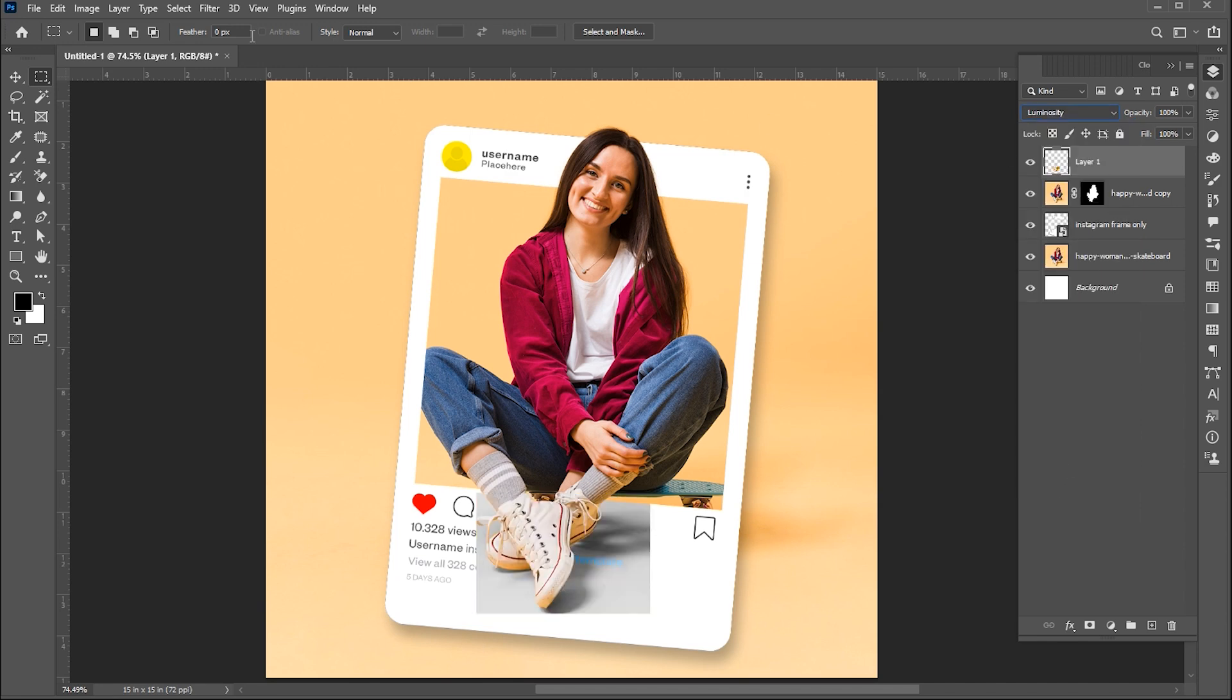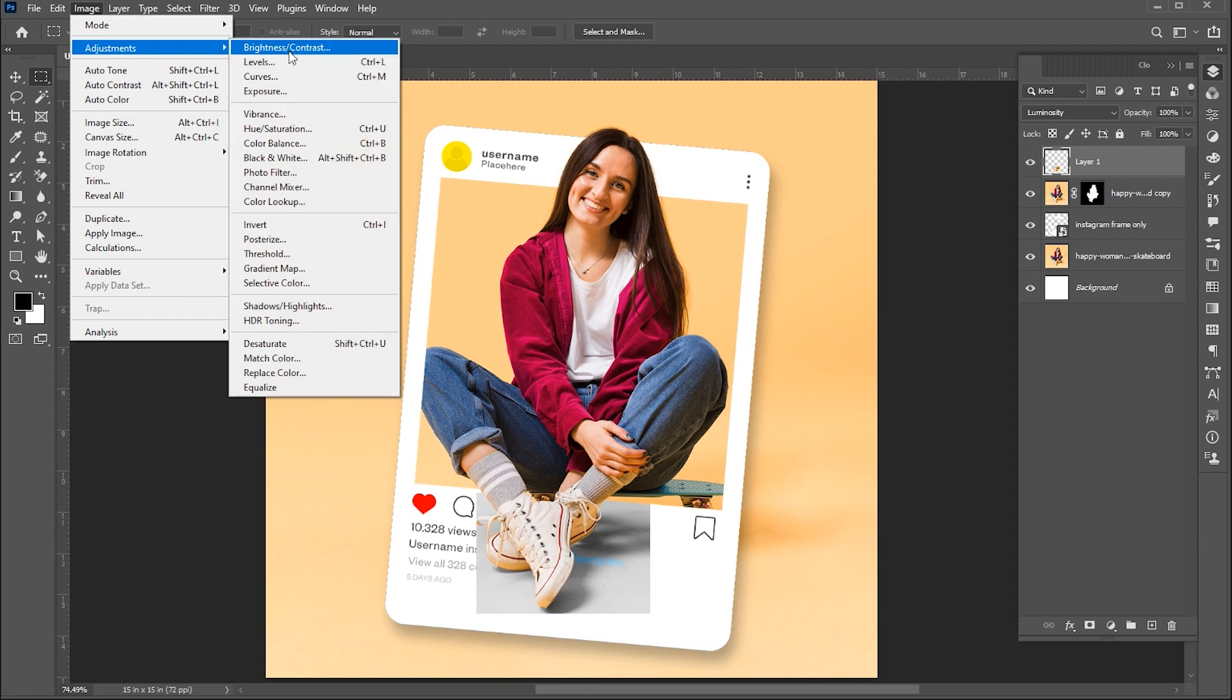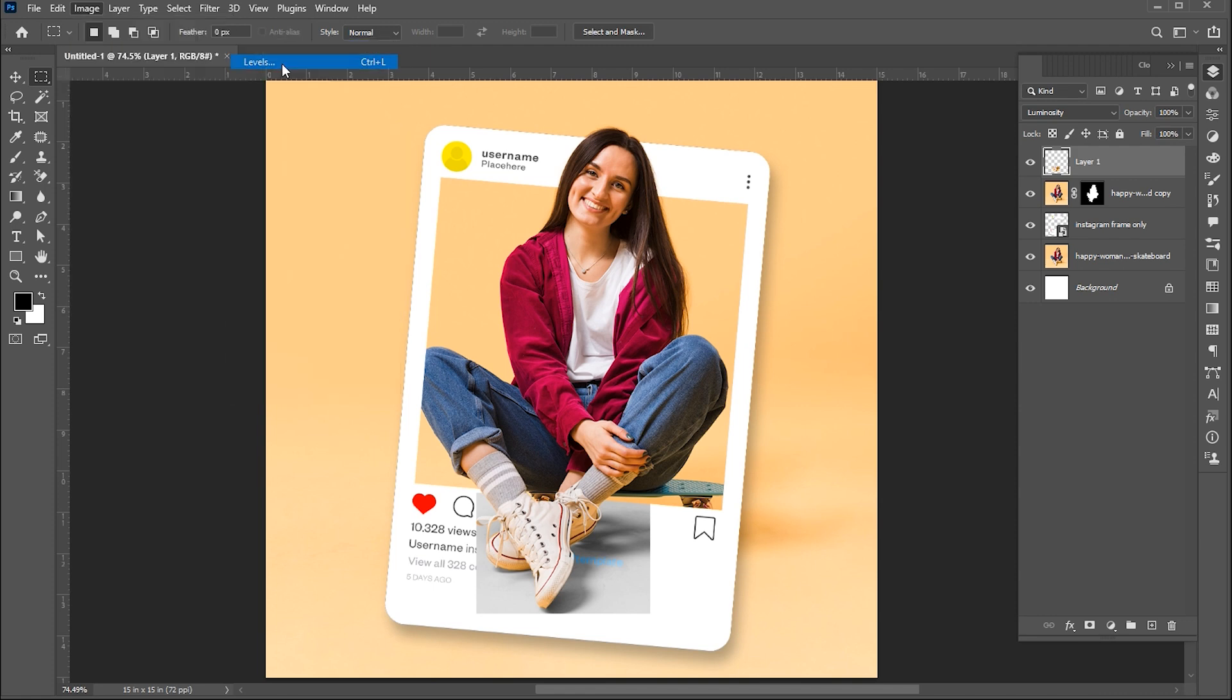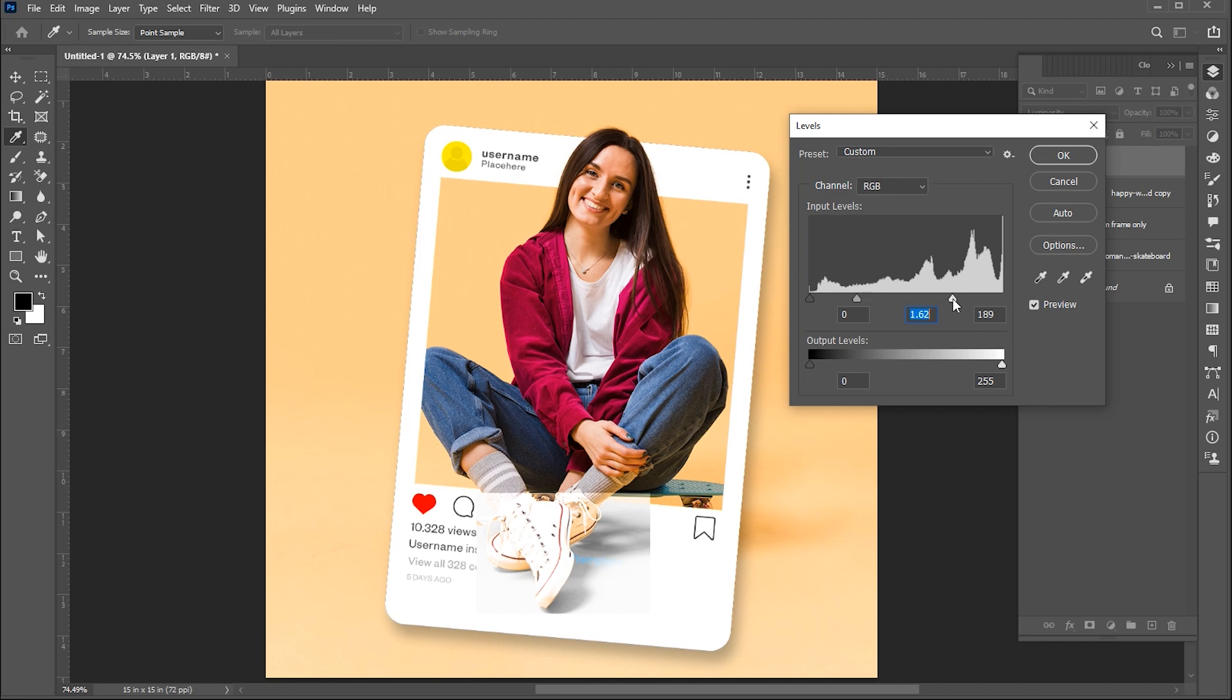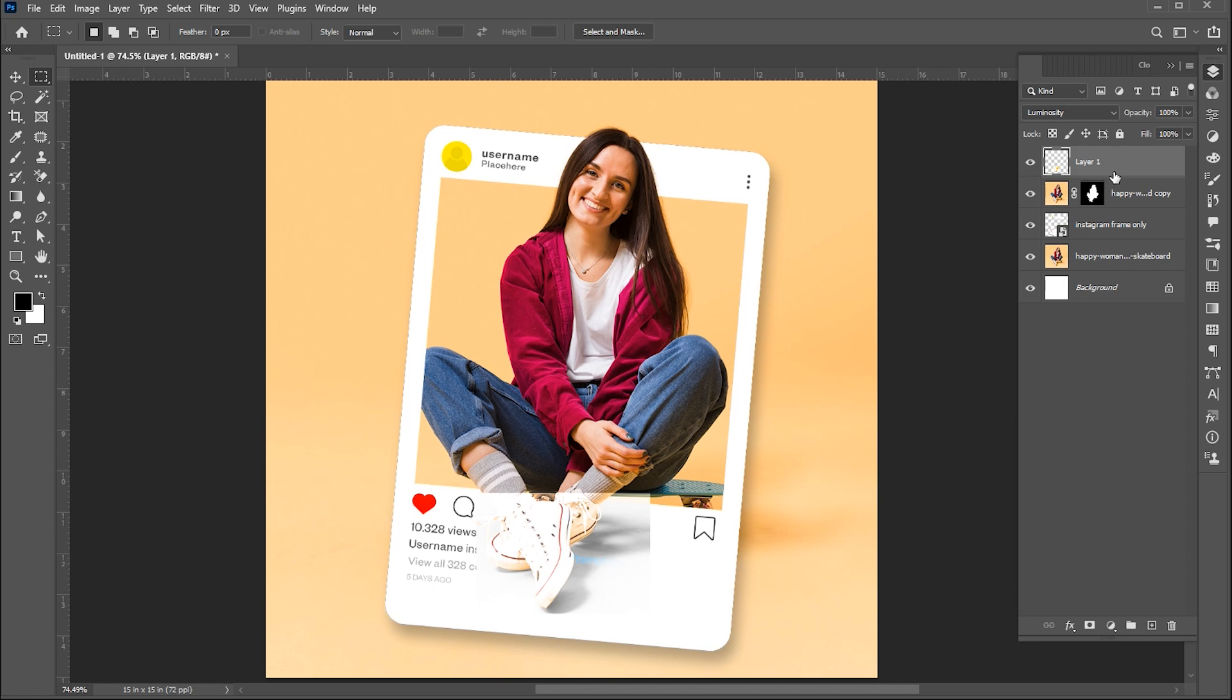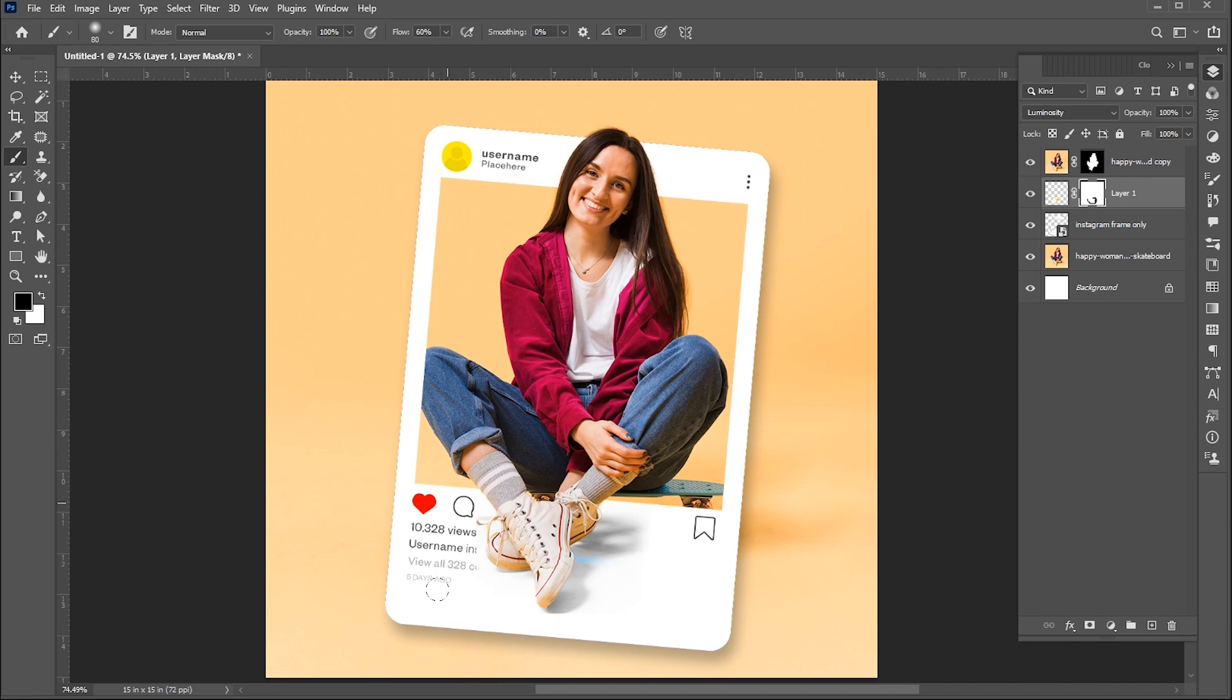Then go to the Image menu, Adjustment, and Levels. Follow my level settings here. Bring this one layer down and add layer mask on it. Select the Brush tool with black foreground color and apply it. Bring its opacity to around 55%.